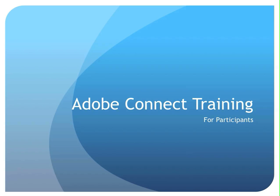This video is an introduction to participating in an Adobe Connect meeting. Although this recording was done on a computer running the Apple Mac operating system, the steps are the same on a PC.